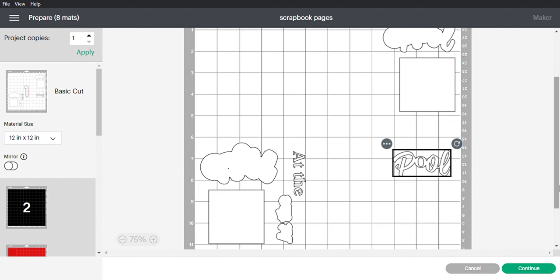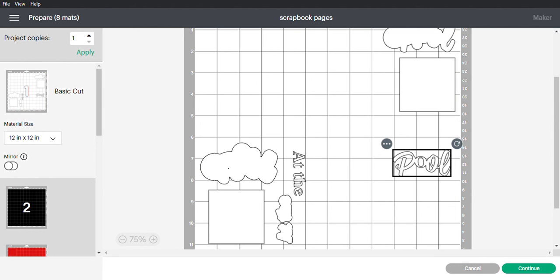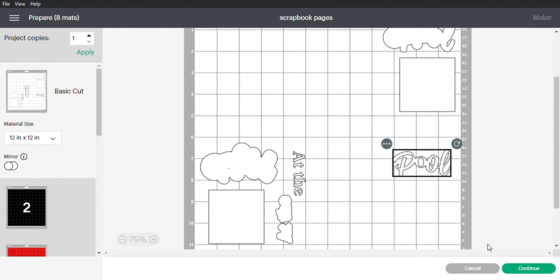Then you would hit continue and it will cut this mat with all four different colors on it. I hope that makes sense, and if you have any questions please let me know. Thank you for watching.